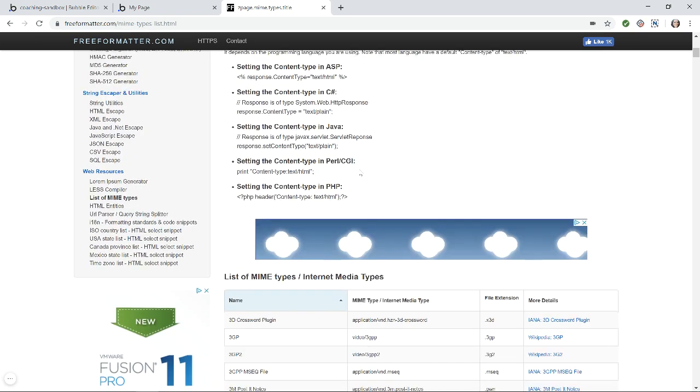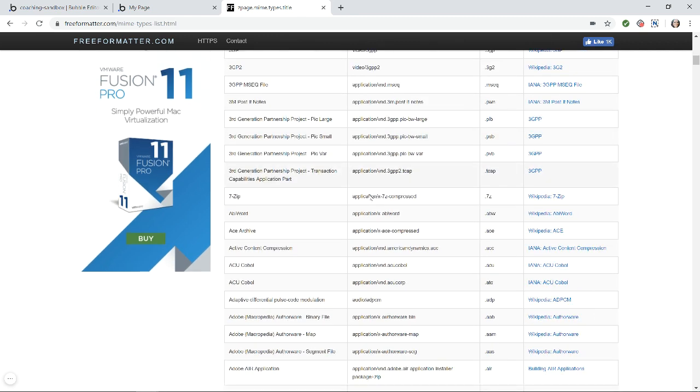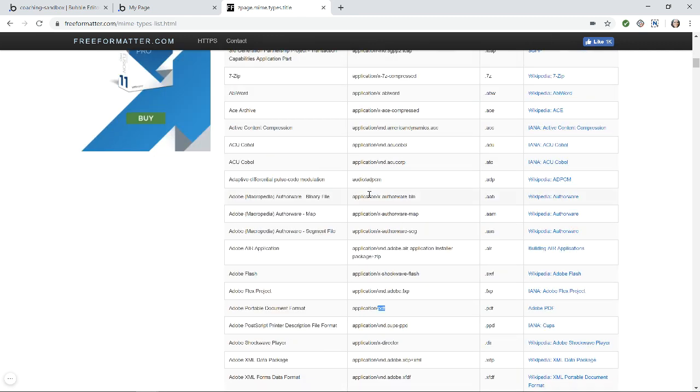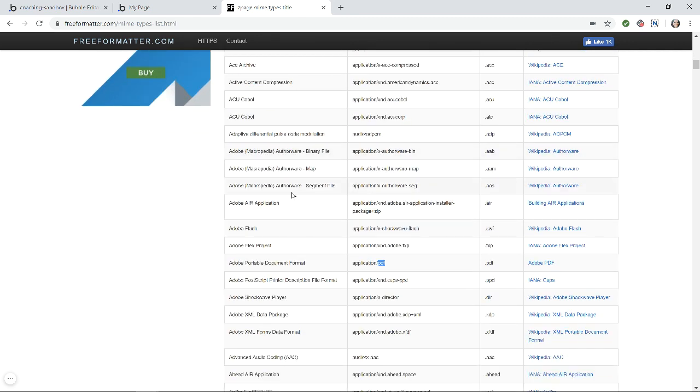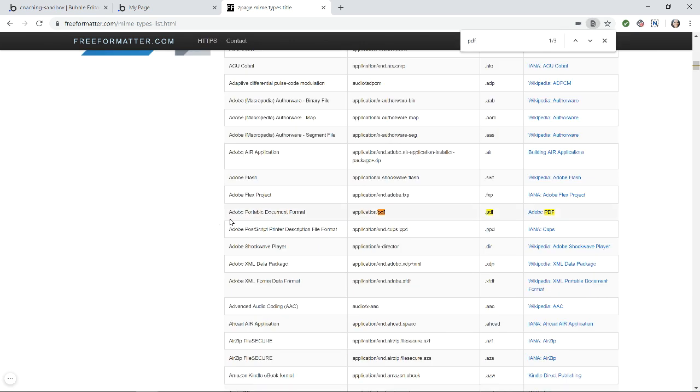Now, a lot of these are very unique and specific to different applications. So you don't need to worry about the majority of these, you should really just look out for the ones that you can anticipate your users to upload if you want to do any kind of conditional displays on your page. So for example, if I just wanted to find what it was for a PDF, I can search for PDF. And here it is, that's going to be the result that I'm looking for.